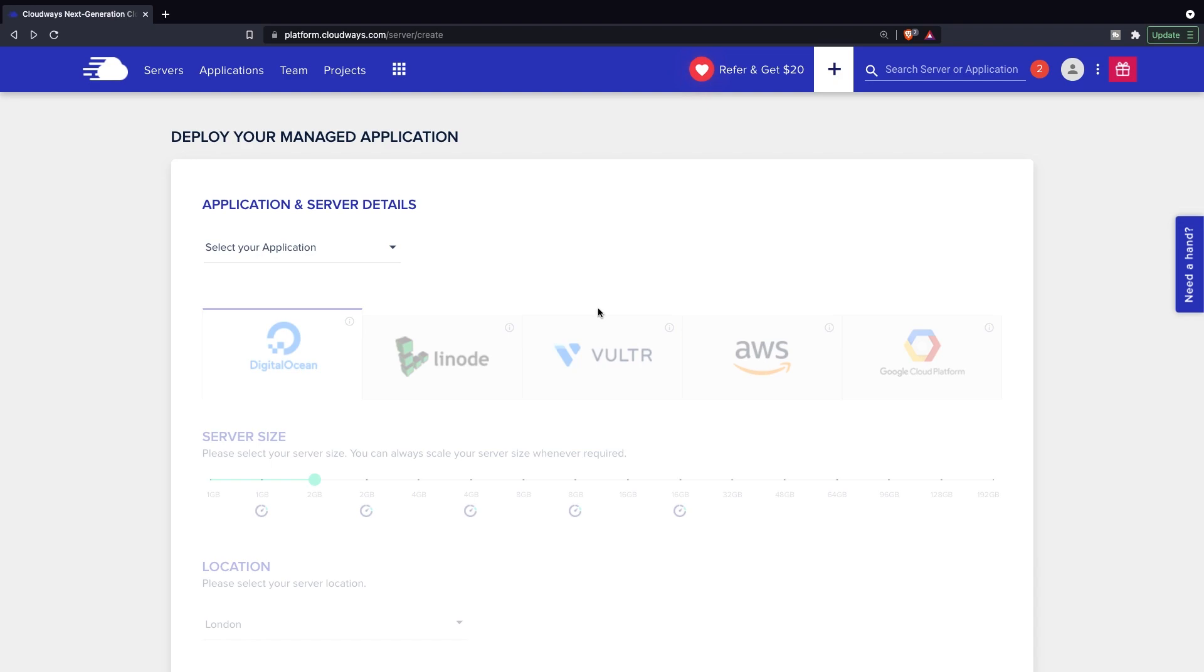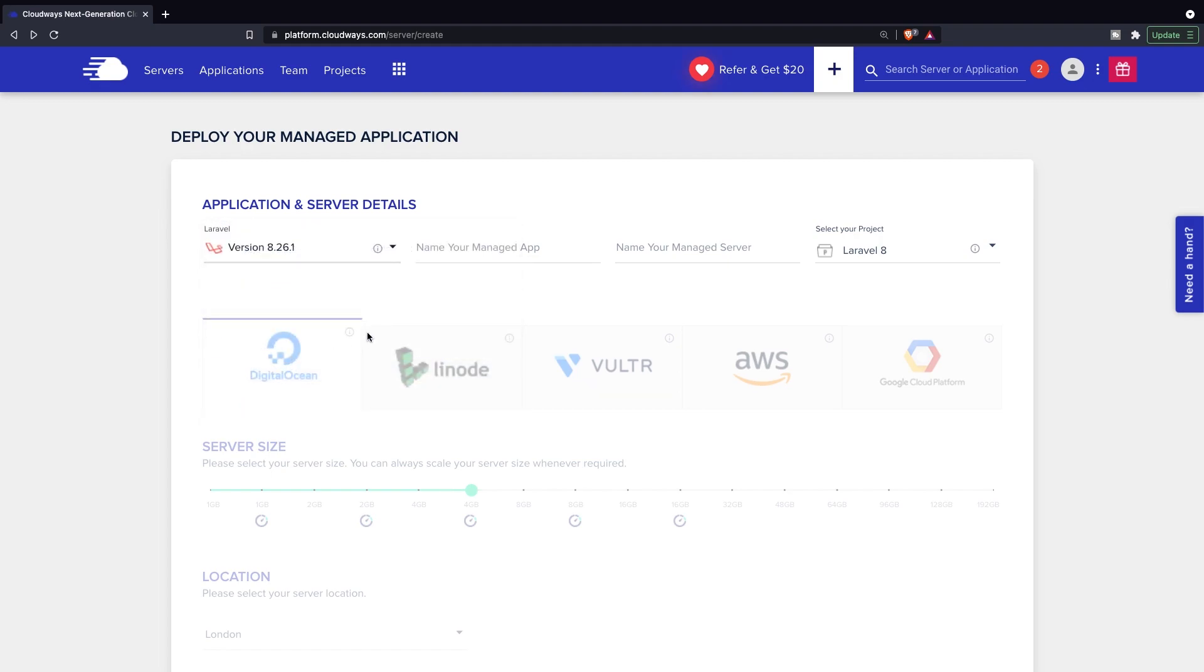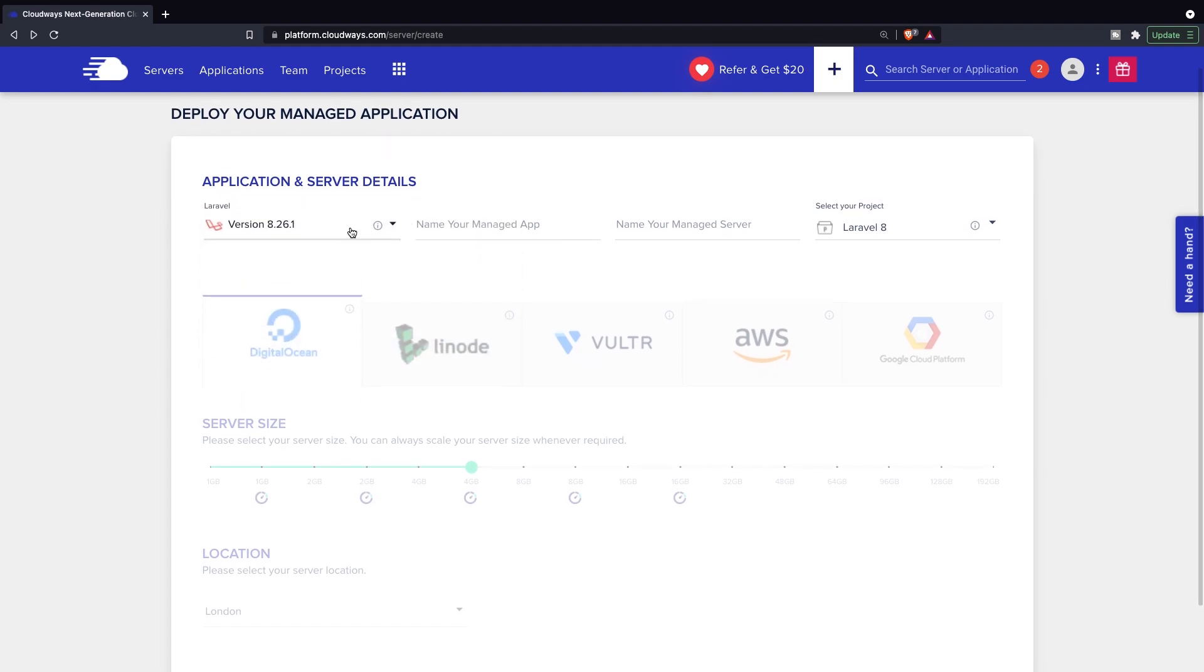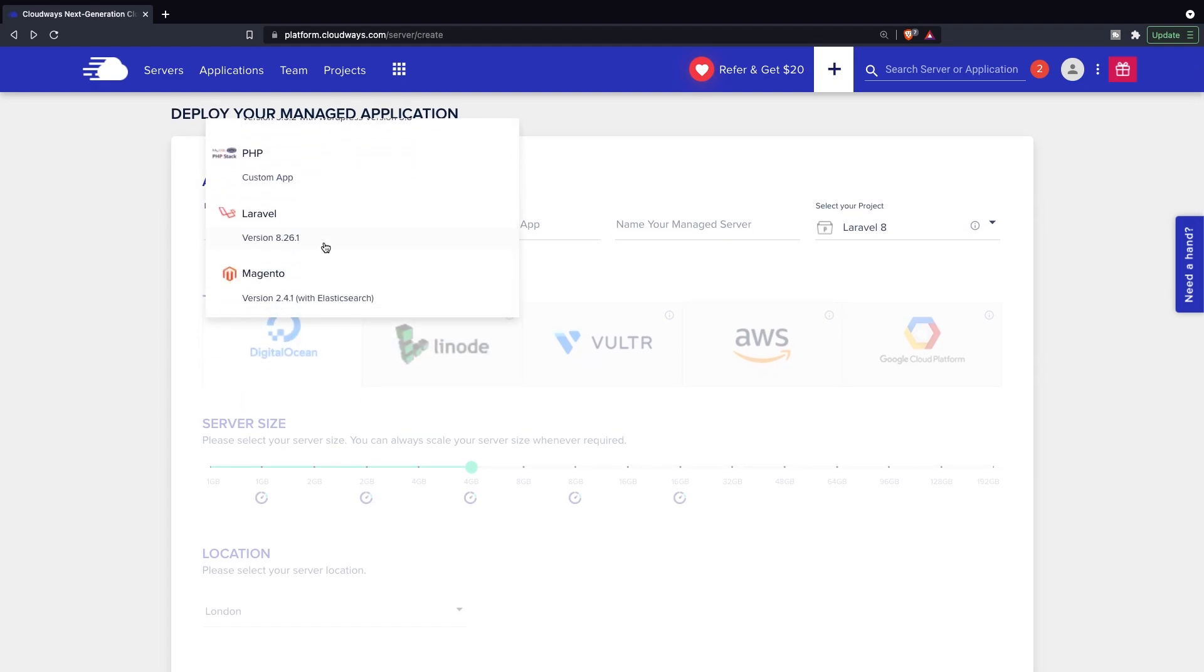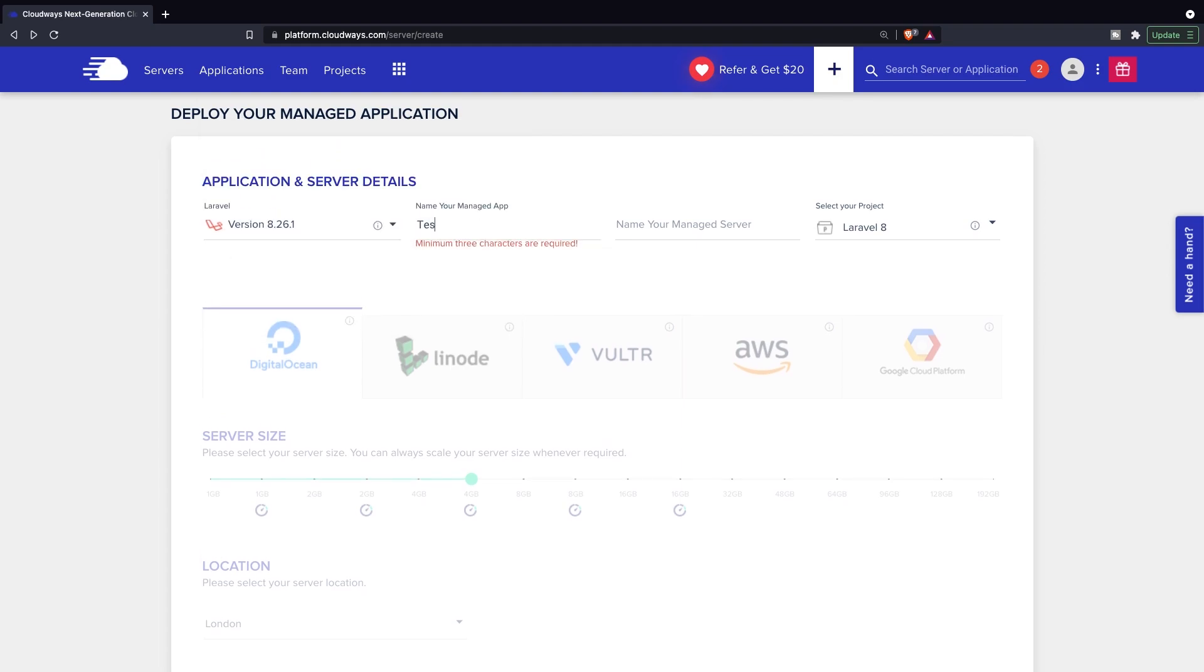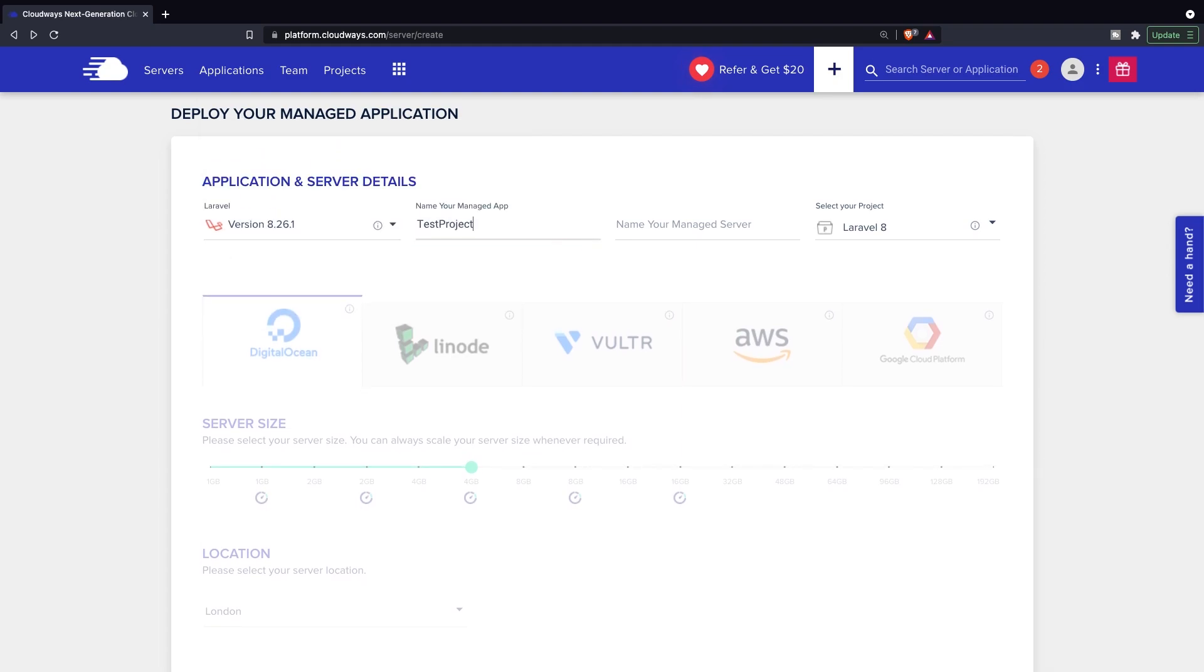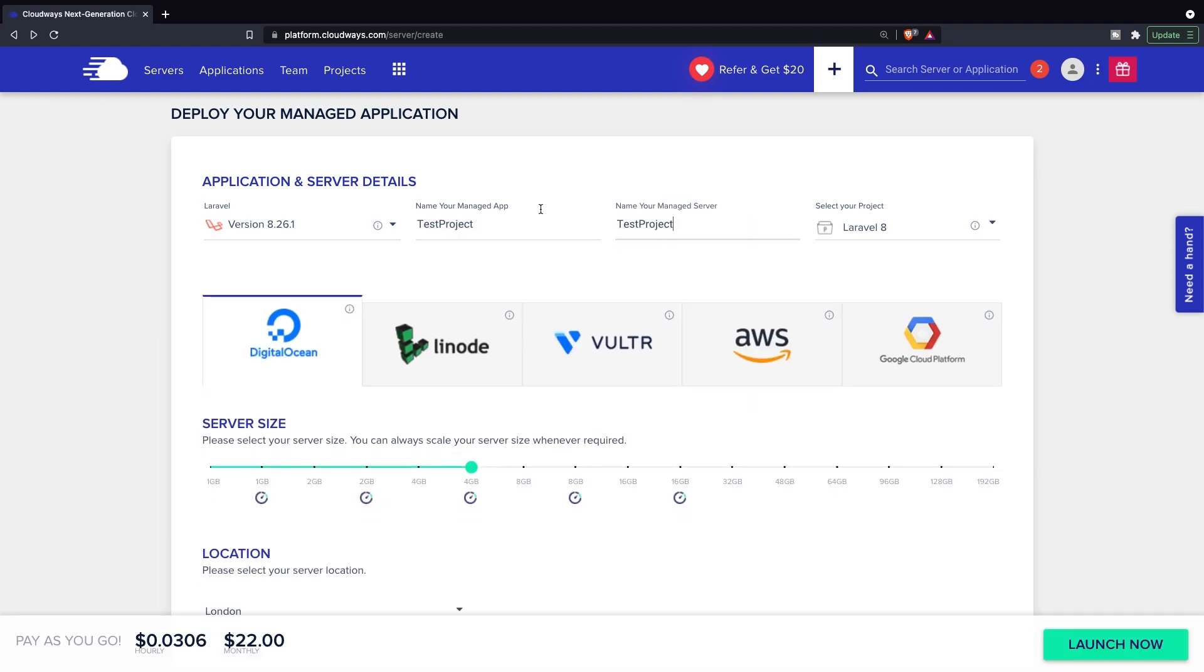Most people know me on YouTube because of my Laravel tutorials. So let's click on Laravel in a dropdown where we need to select our application. Right here, the pricing will be the same for any other PHP framework or CMS system. We need to name our application. So let's say test project. Let's copy it and use the same name for our managed server. Now my project that I'm selecting is Laravel 8. This is the interface that we need.